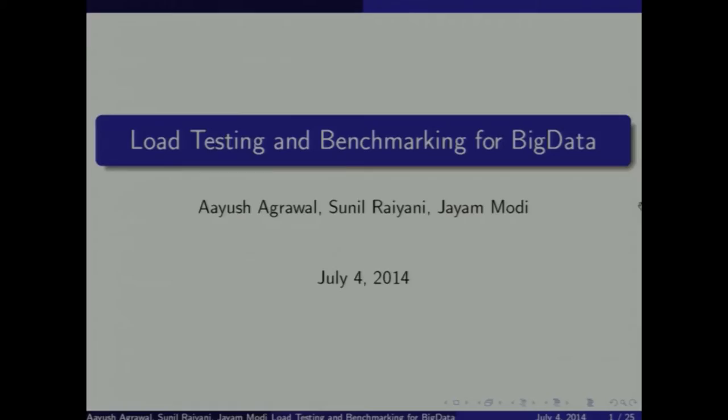Now let's move on to the next team: Load Testing and Benchmarking for Big Data, managed by Mr. Nagesh Karmali and mentored by Mrs. Shukla Nag, Ms. Feroza Aibra, and Mr. Nagesh Karmali. The team, please come up. Hi everyone, I am Ayesha Karmali, Jaya Modi, and Sunil.